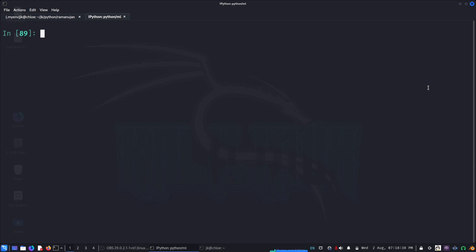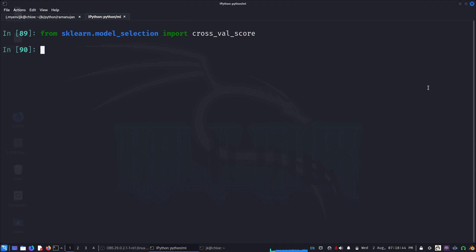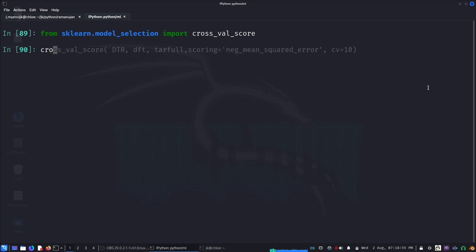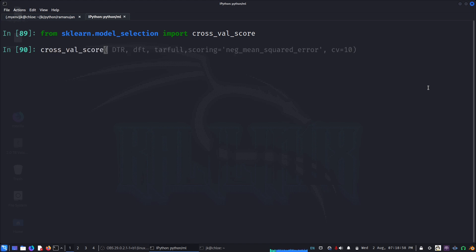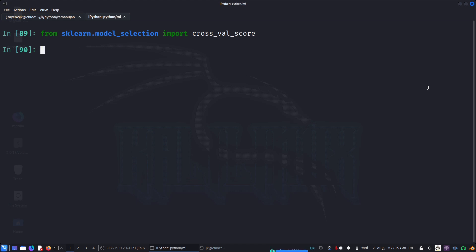For example, let me import from sklearn.model_selection import cross_val_score. I have all the data imported here in IPython. First thing, let's do cross_val_score, and what we have to do is first we'll pass the model.